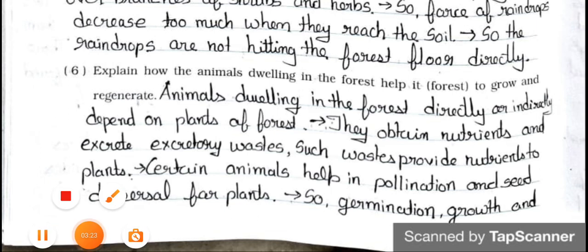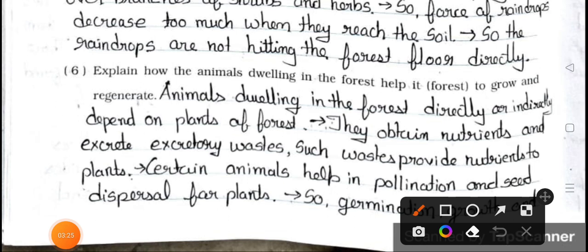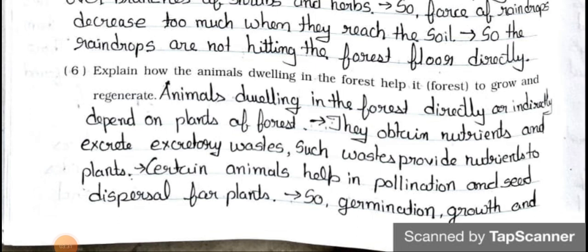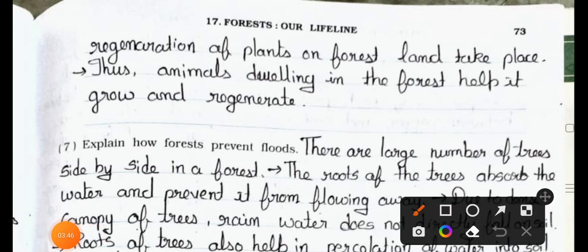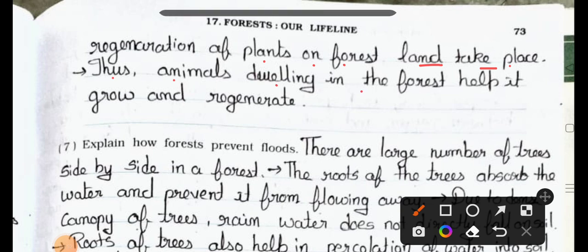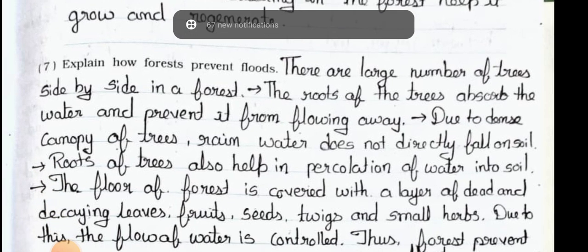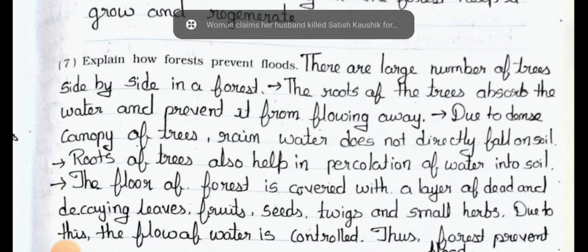Question number six: Explain how the animals dwelling in the forest help the forest to grow and regenerate. Answer: Animals dwelling in the forest directly or indirectly depend on plants of forest. They obtain nutrition and excrete waste; such waste provides nutrition to plants. Certain animals help in pollination and seed dispersion for plants. So germination, growth and regeneration of plants on forest land take place. Thus animals dwelling in the forest help it grow and regenerate.